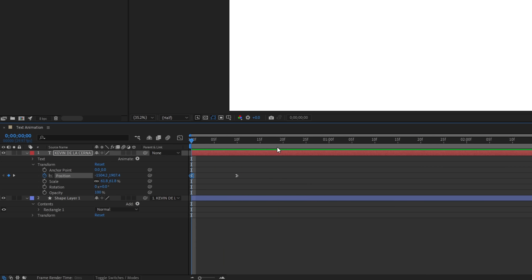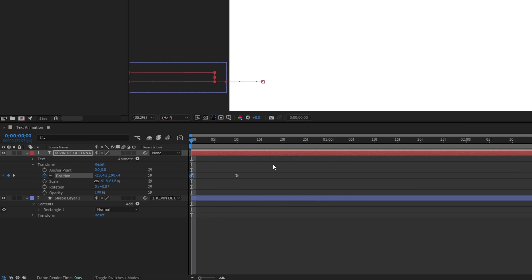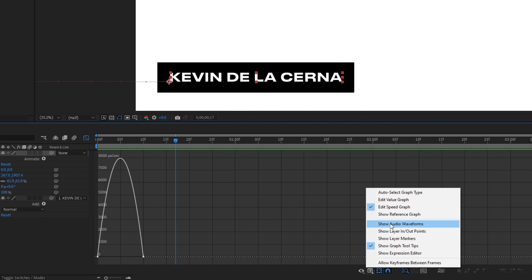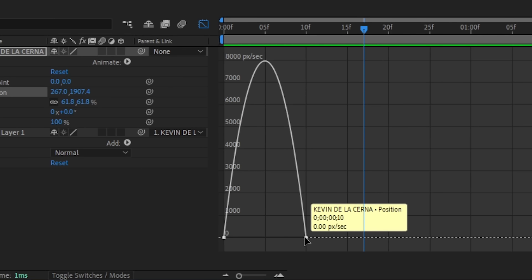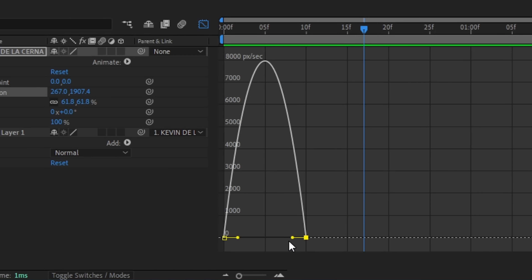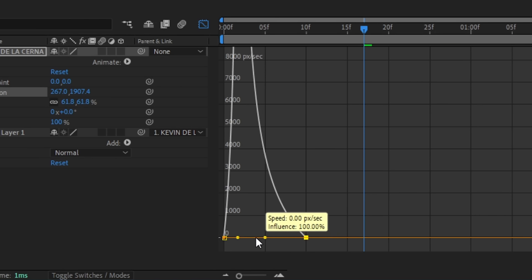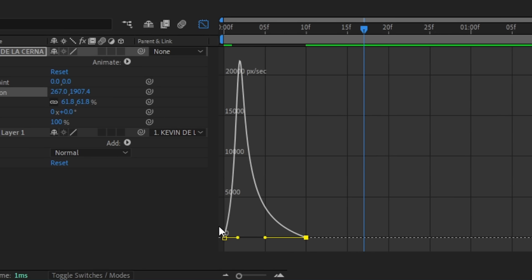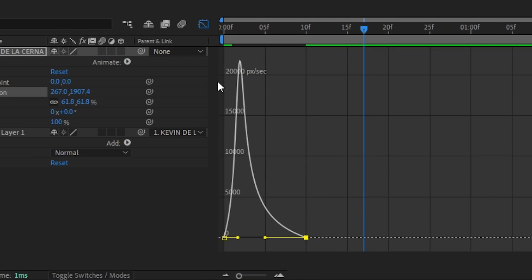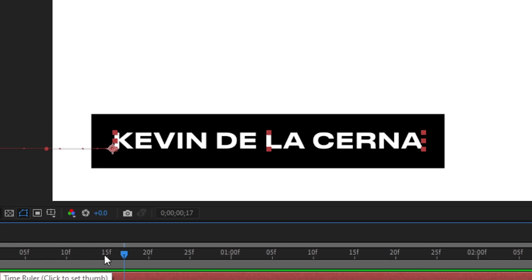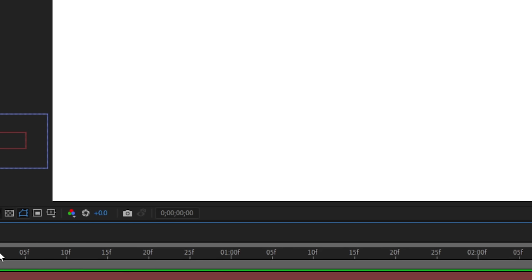Now let's try to improve this animation more by selecting the two keyframes, then clicking this icon to go to the graph editor. Click this icon and make sure to select Edit Speed Graph, and now let's try to modify the velocity of the keyframes. All we have to do is press the second keyframe, then hold Shift on your keyboard while clicking and dragging this lever to the left. On the graph, you can basically see the speed of the animation going fast from the top of the graph, then slowing down gradually at the end of the second keyframe. This overall just smoothens the animation even more.